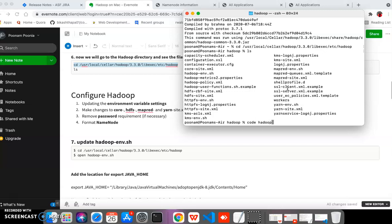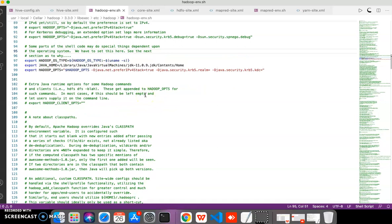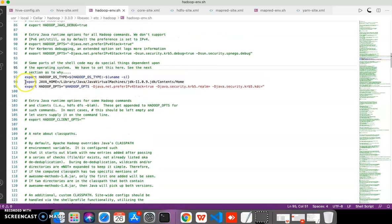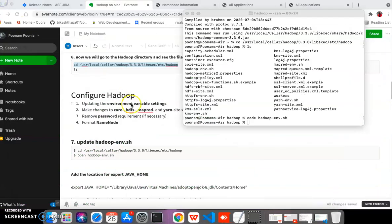First we will open the 'hadoop-env.sh' file in VS Code. You need to add two lines to this file as shown. After adding those lines, save the file and we are done with this step.